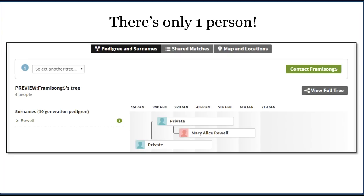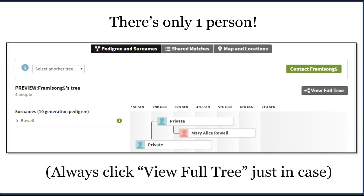This can be problematic because what we really wanted was a full tree we could review for locations, surnames, or ancestors in common. Since we can't do that here, we're going to have to build a tree for this match. You will find yourself building trees for many, many of your matches. In fact, I typically try to build a tree for a match even before contacting them because it's usually more efficient. We'll click 'view full tree' just in case there might be other information — it's always worth doing.